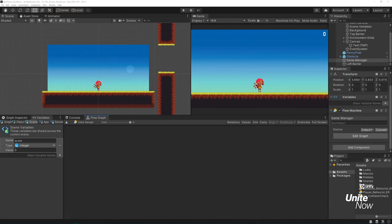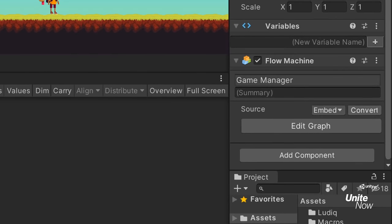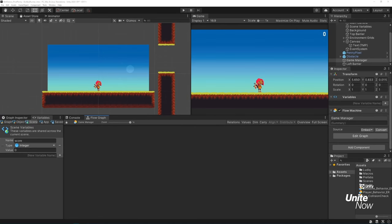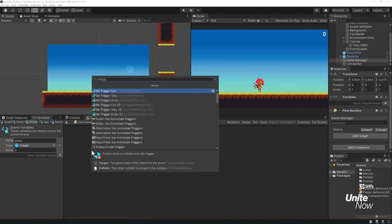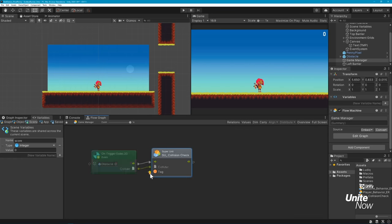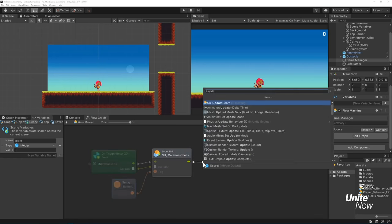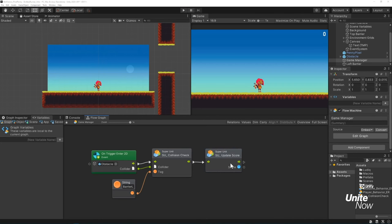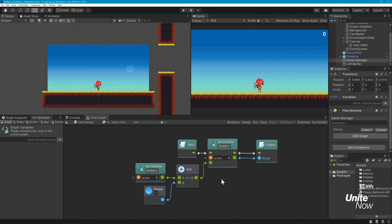The approach I'm taking to creating scoring logic is a bit different than our previous graphs. I want to update the score whenever an obstacle resets its position, but I don't want to manage the player's score within the obstacle itself. Instead, I'll add a graph to my empty game manager object, but I'll set it as an embed. This means I can now use this graph to reference other objects in this scene, like the obstacle. I'll build out this graph and use two super units this time. The one that we created earlier, and another that I had saved that handles updating the scene's score variable.